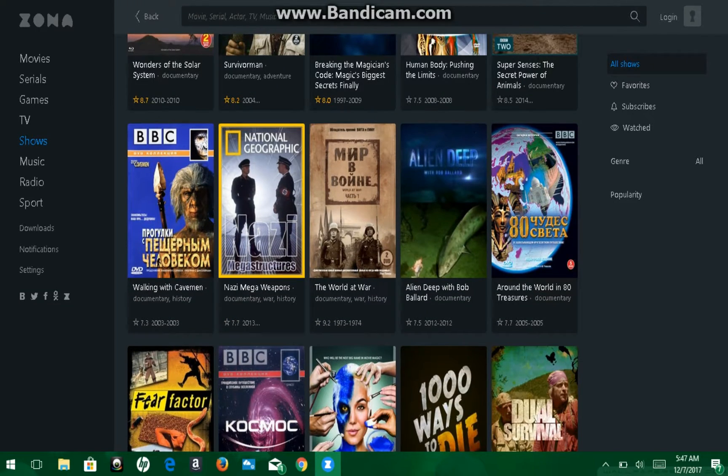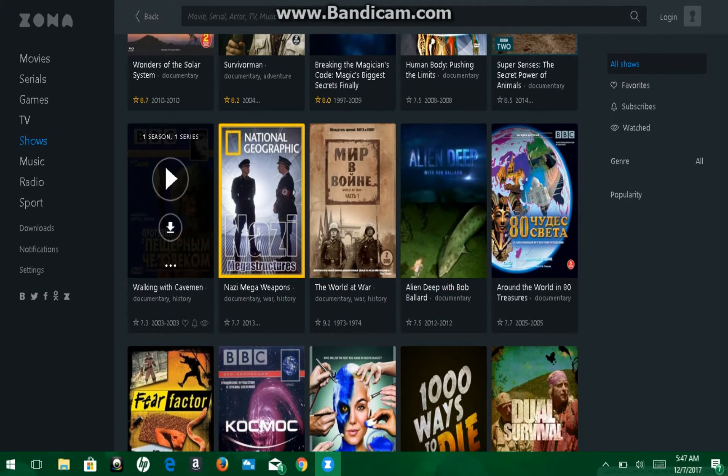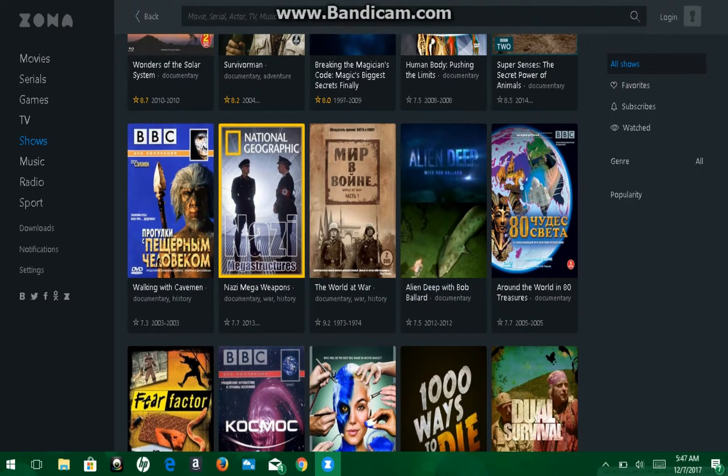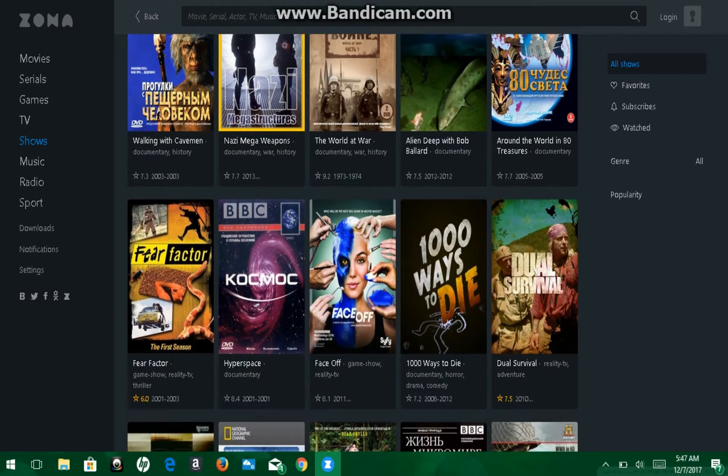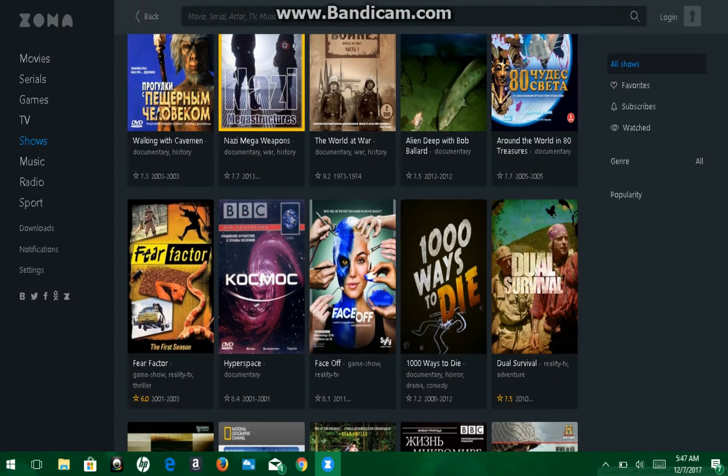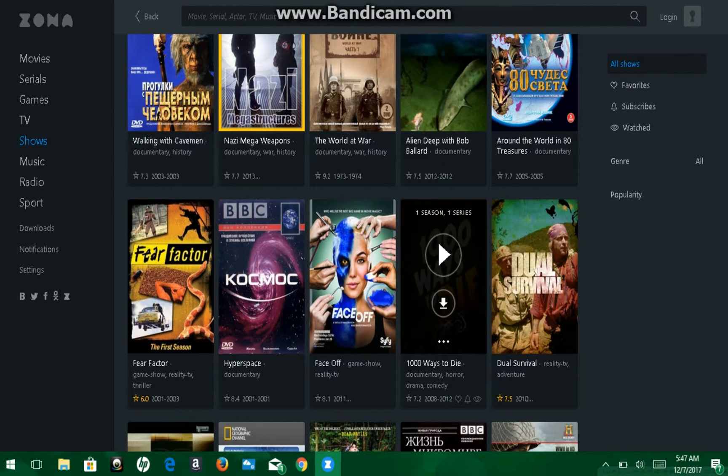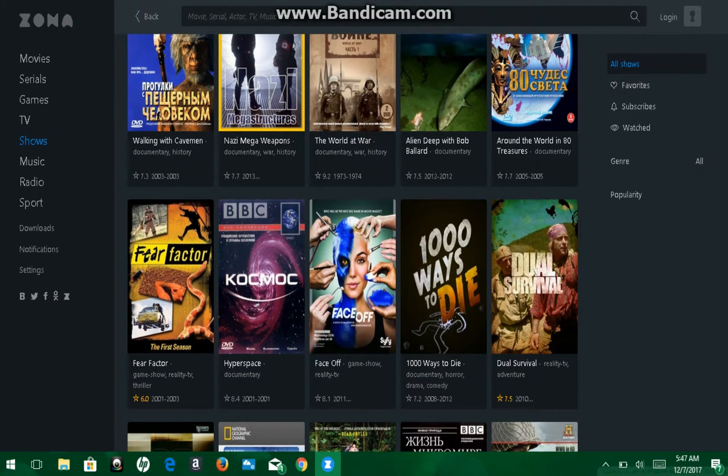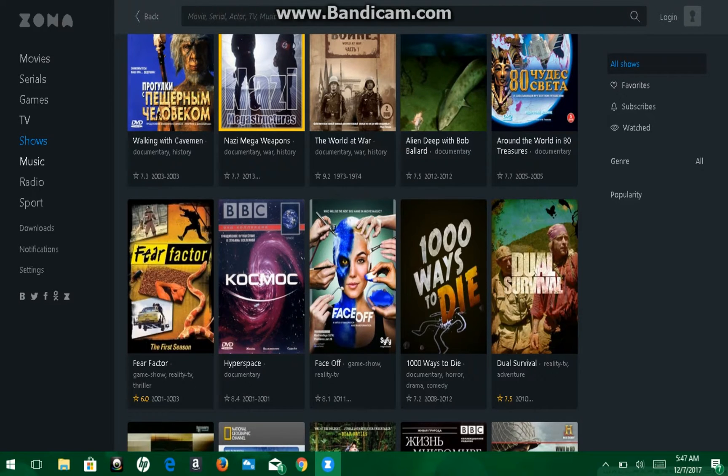Stuff. But either, oh, Fear Factor. Or Dual Survival. 100 Ways to Die. I mean, they got it all.